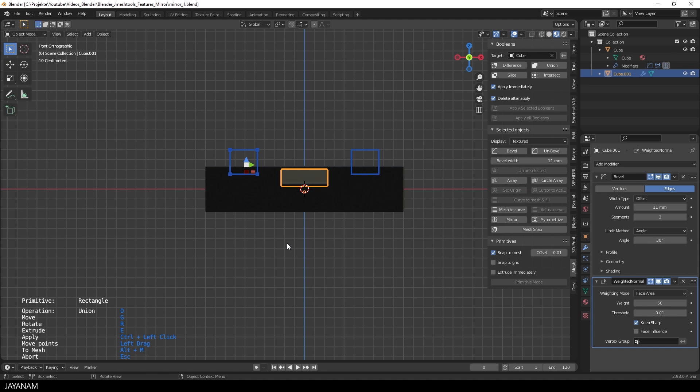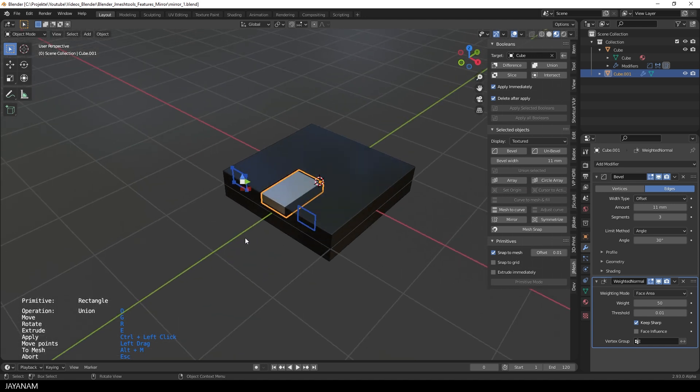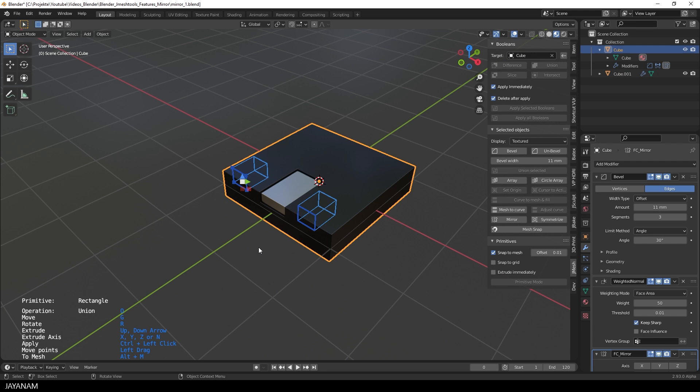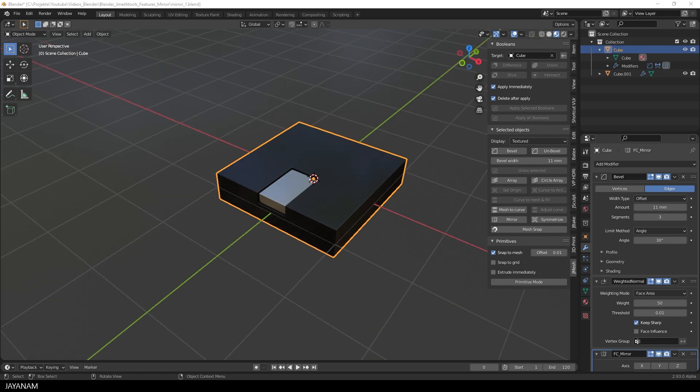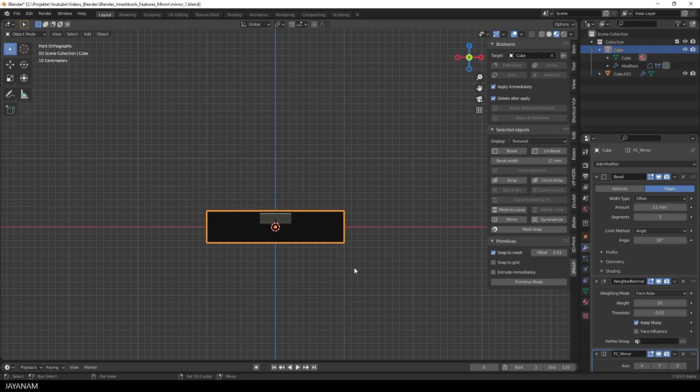Then I can for instance press E to extrude and execute a boolean. But not very nice. So I decided to improve it so that you can activate the mirror at any time, not just by pressing the M key.